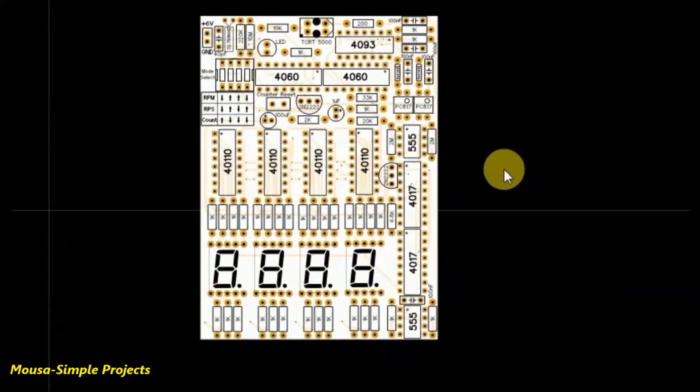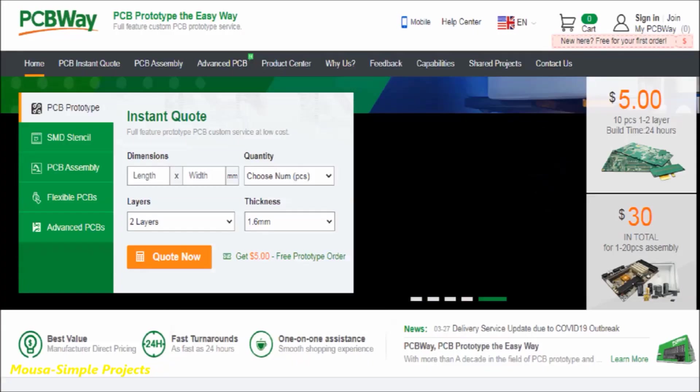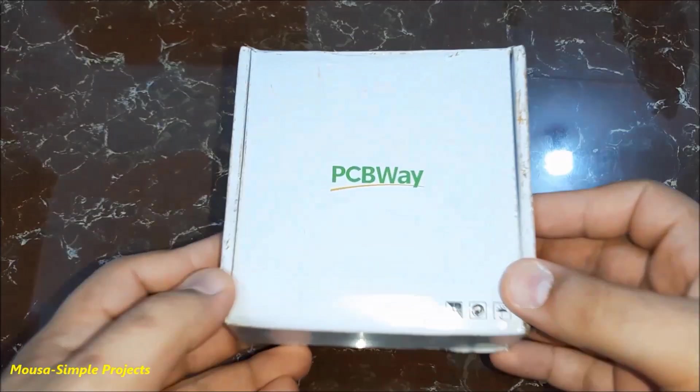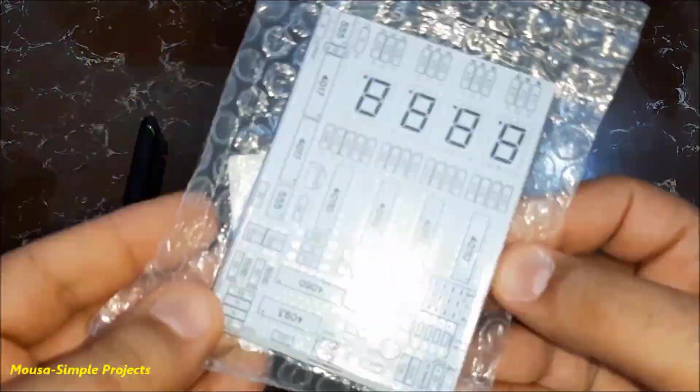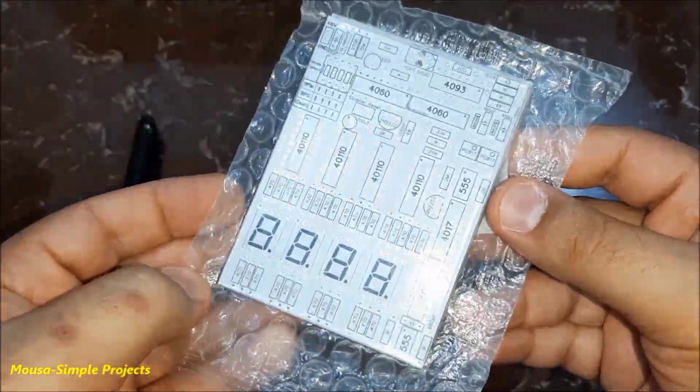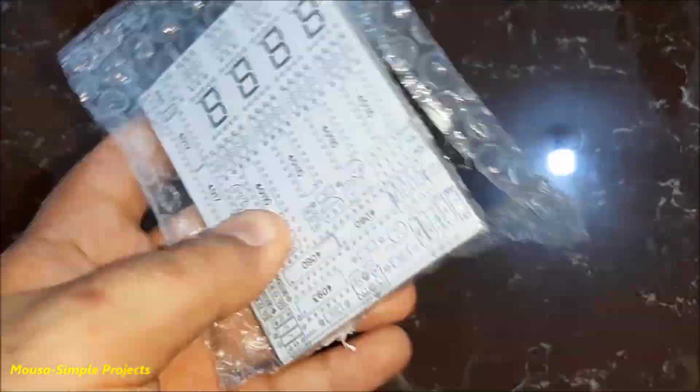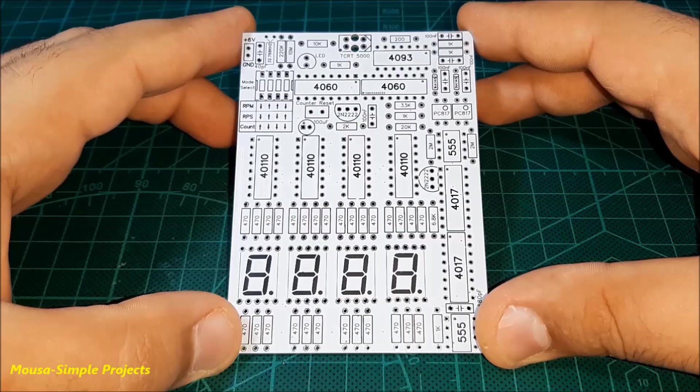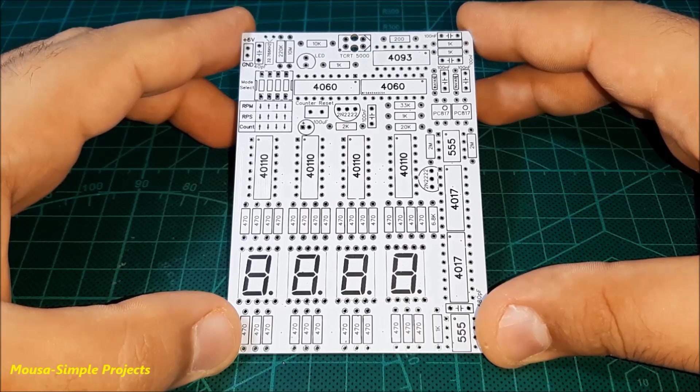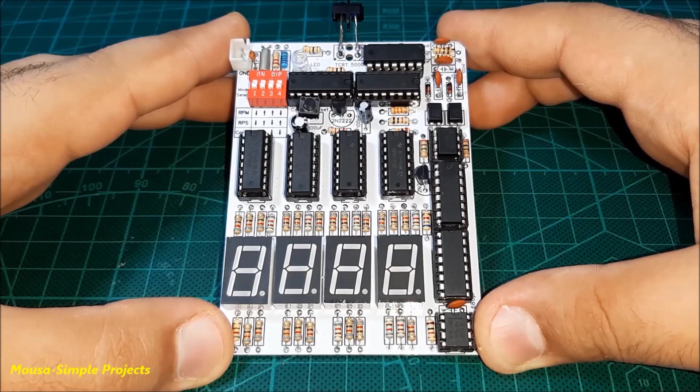I converted this circuit to PCB and made an order from PCBWay.com. After a few months, I received my package. Then I soldered the components on the PCB.